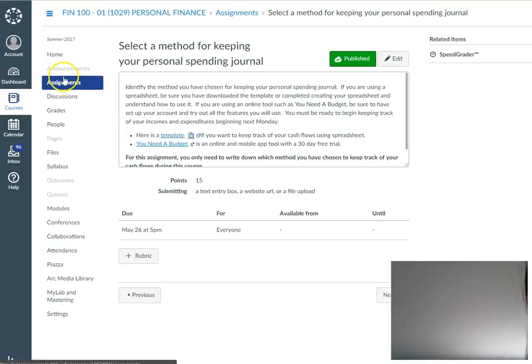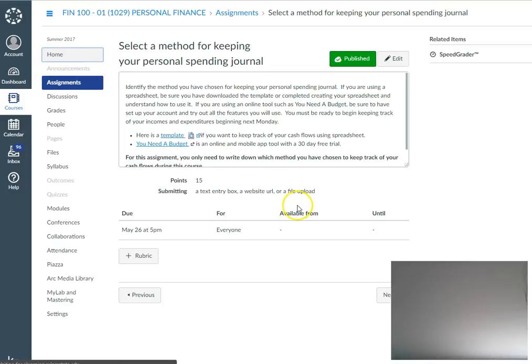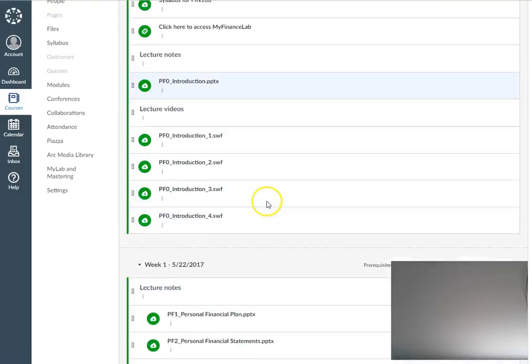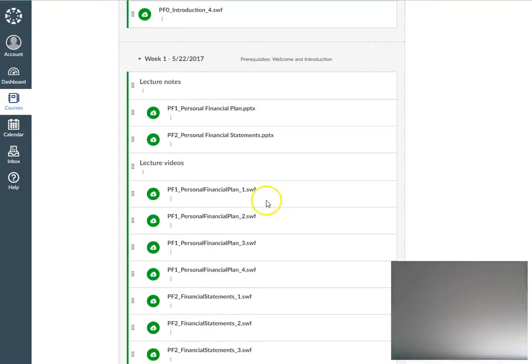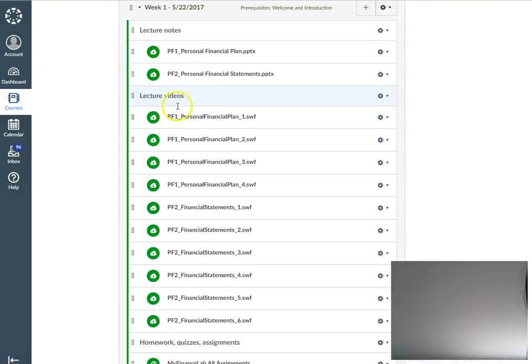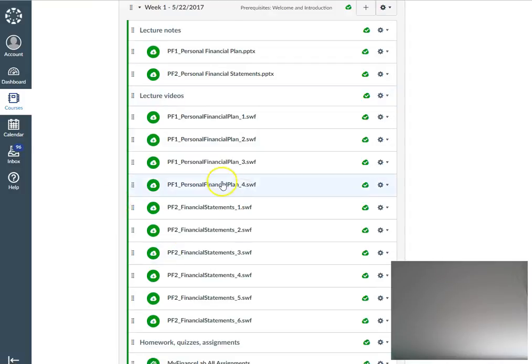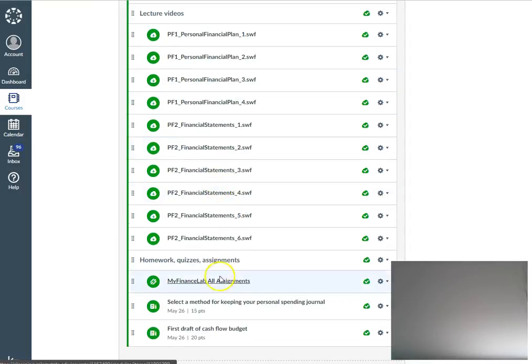For each module you can expect a similar layout. Each module will have three components: the PowerPoint component, the video component, and then the homework, quizzes, and assignment component.